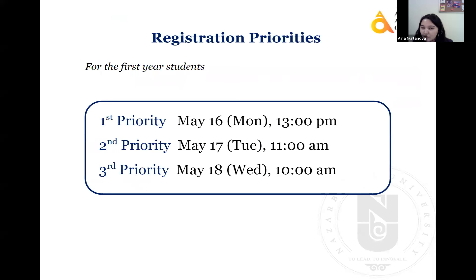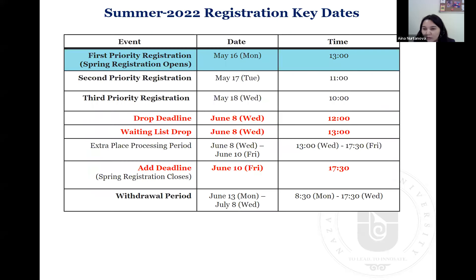Here are registration priorities for you, first-year students. First priority opens on Monday, May 16th at 1 p.m. Second priority opens May 17th, Tuesday at 11 in the morning. Third priority opens on May 18th, Wednesday at 10 in the morning. So three days in which you can register. As key dates during registration: the first three days are registration days. Then there is a drop deadline, June 8th — in case you've registered for some course but cannot attend or take it later, then you should drop it.